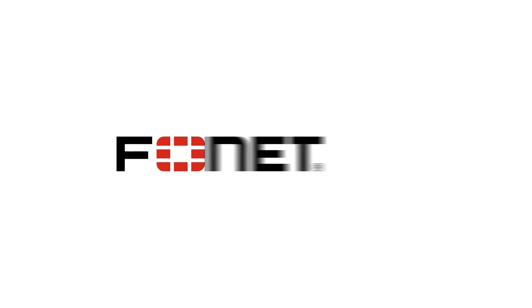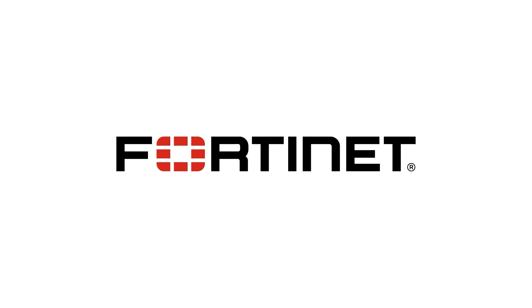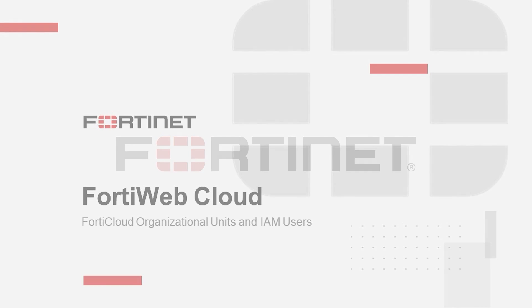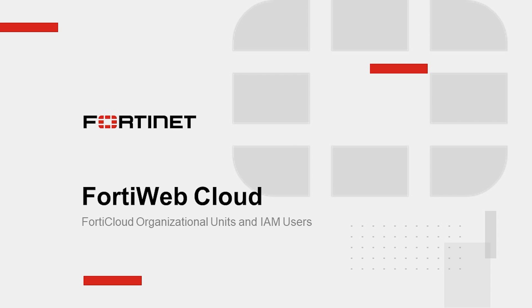Hello all, I'm Sreeja Alam and I'm a cloud security architect at Fortinet. In this video, we'll explore creating organizational units in FortiCloud to structure resources and implement IAM user access to FortiWebCloud.